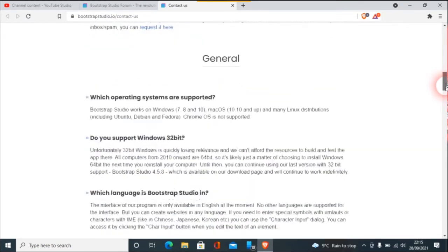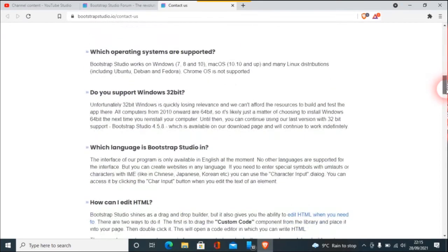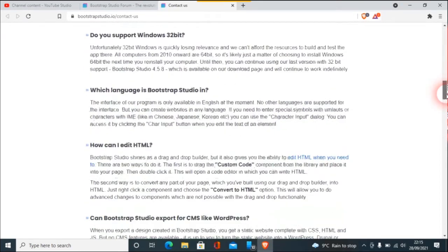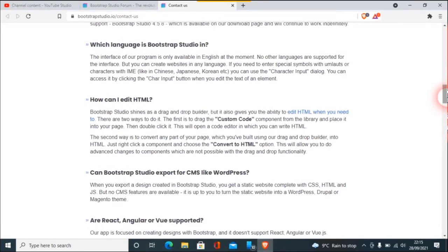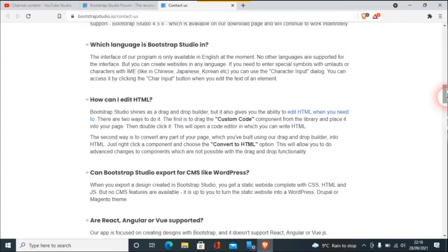What you've got to see is Bootstrap Studio is basically a front-end tool. If you think of Bootstrap, just Bootstrap itself, and then you just think of Bootstrap on steroids, that's basically what Bootstrap Studio is. It isn't a full stack program. It is purely a front-end tool to build your website, and you've still got to know HTML.